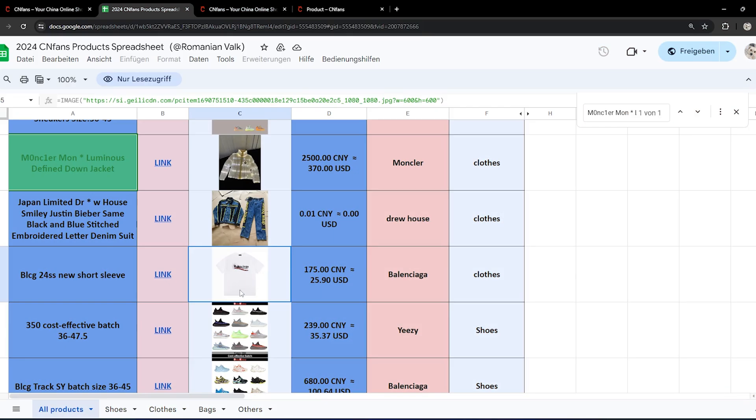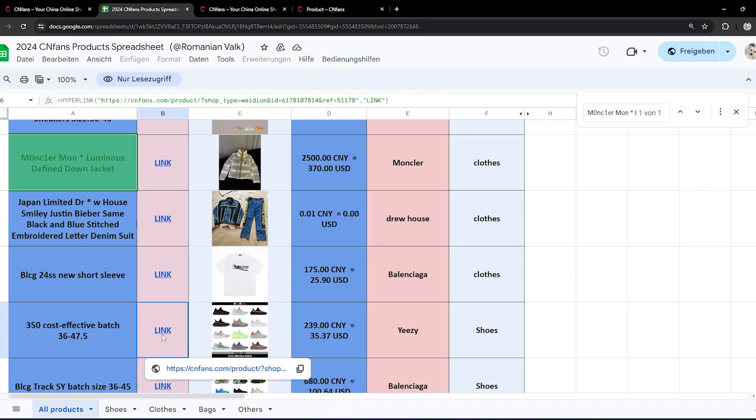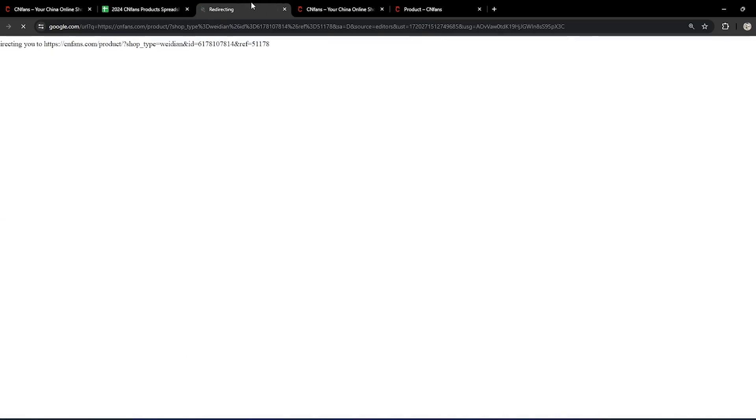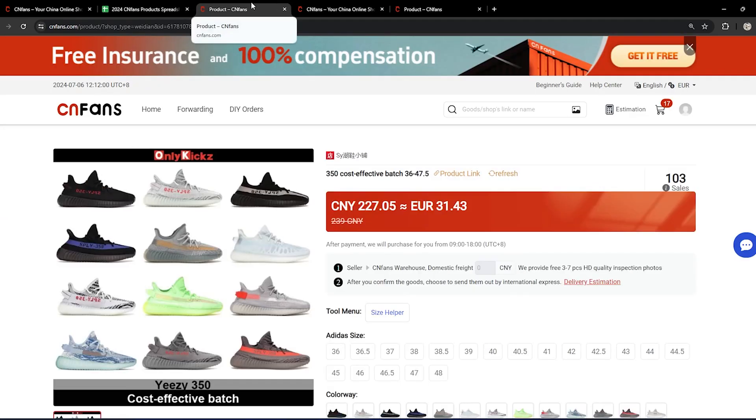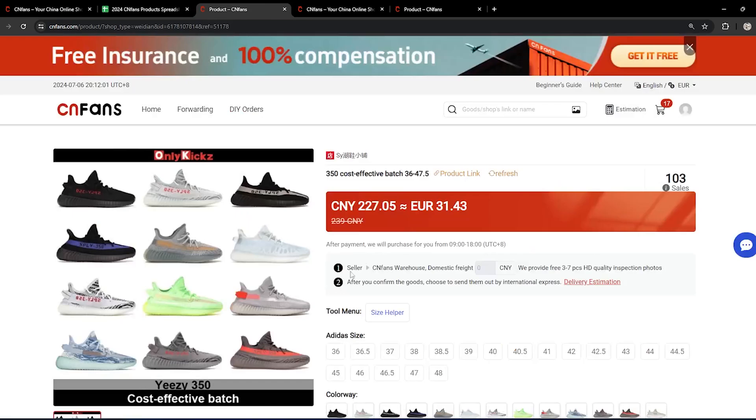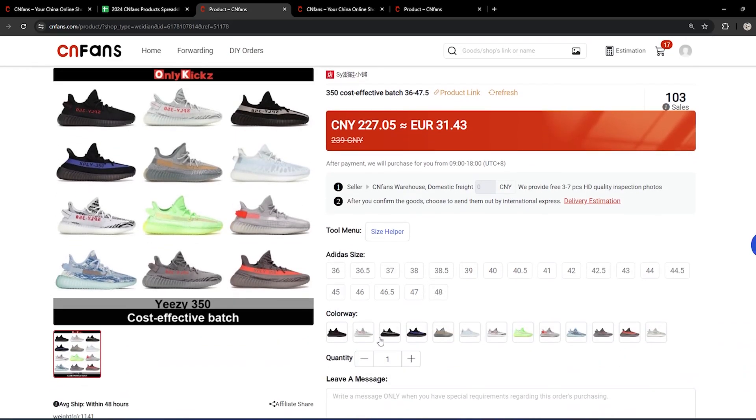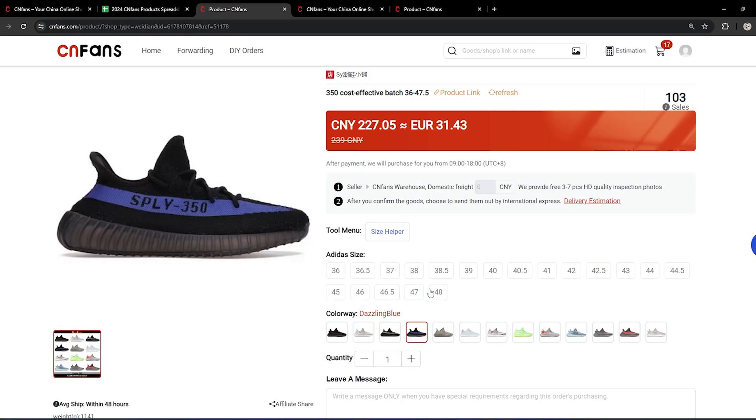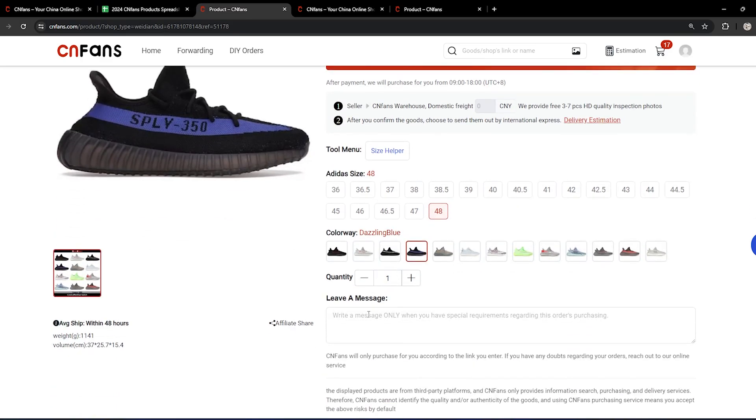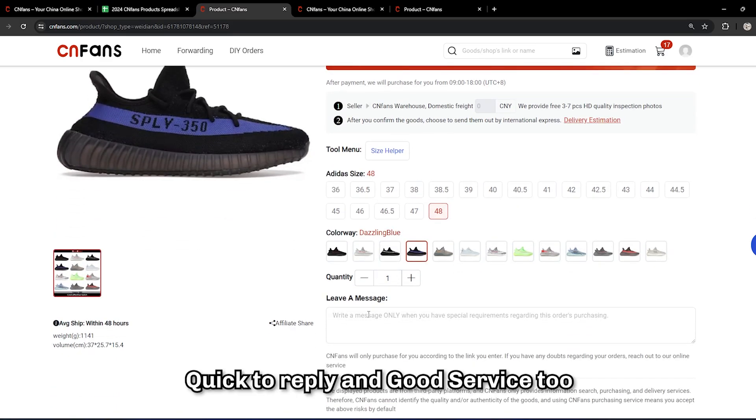Let's just go with these Yeezys as an example because it has a size checker. As you can see here, you have the sizes from 36 up to 48, and you have the different colorways. You just select these two, and then you press 'leave a message' if you have any other inquiries about the product. If you want it to be a little tightened or something like that, they'll make sure to do it right for you.